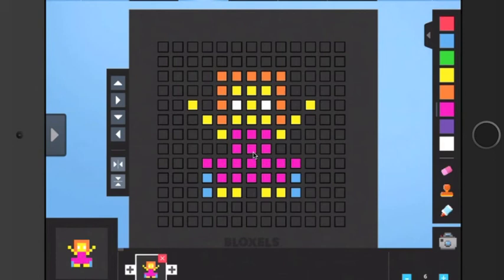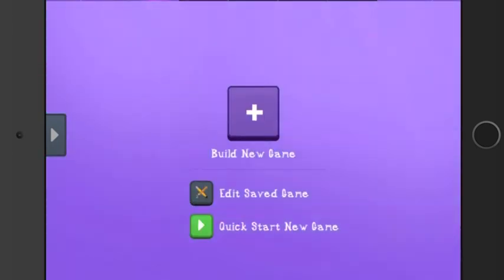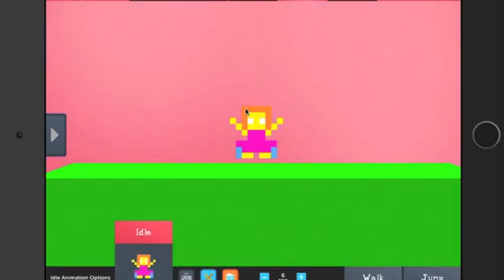Once you have your character, do you just click on this to get back into your game mode? Yes, that's how you get back into your game mode. It's really easy to move from tab to tab. You can get from animation to your board, back to character, or wherever you want to go throughout the game.